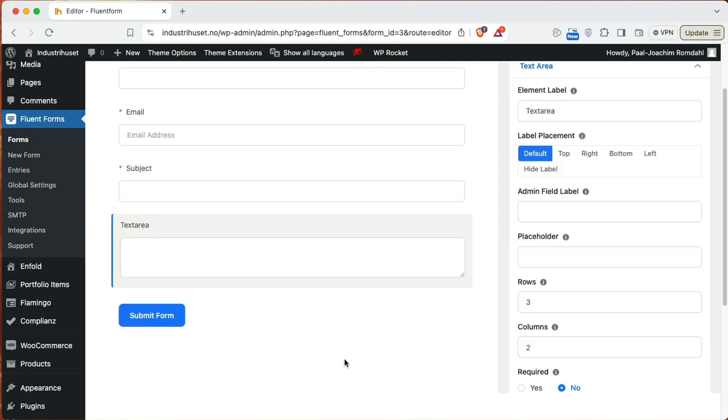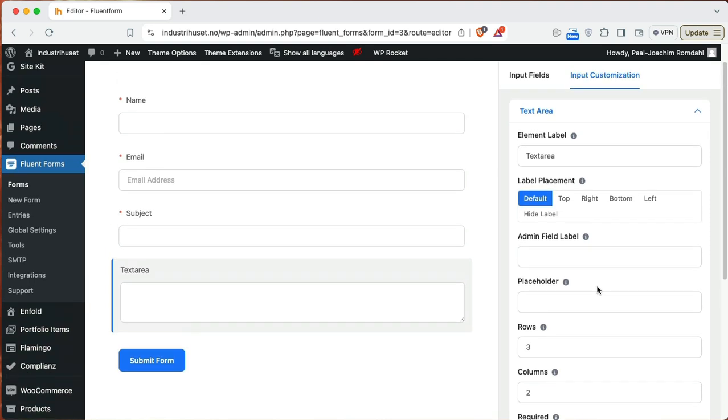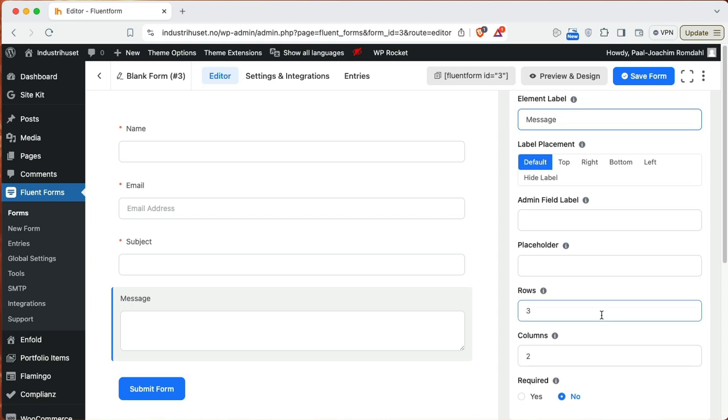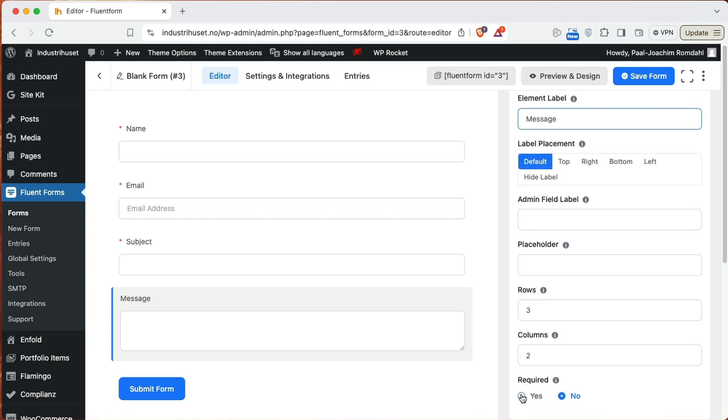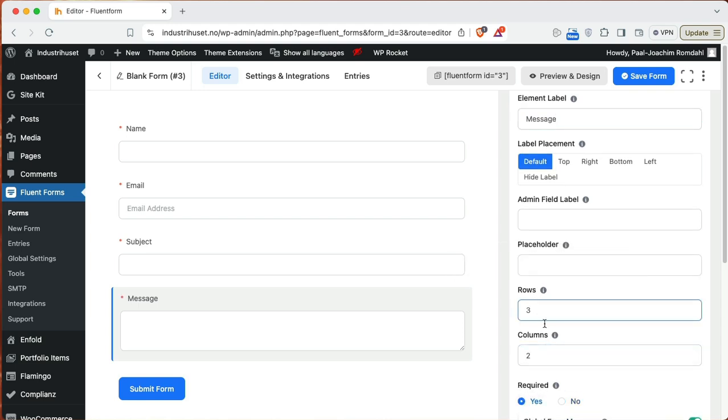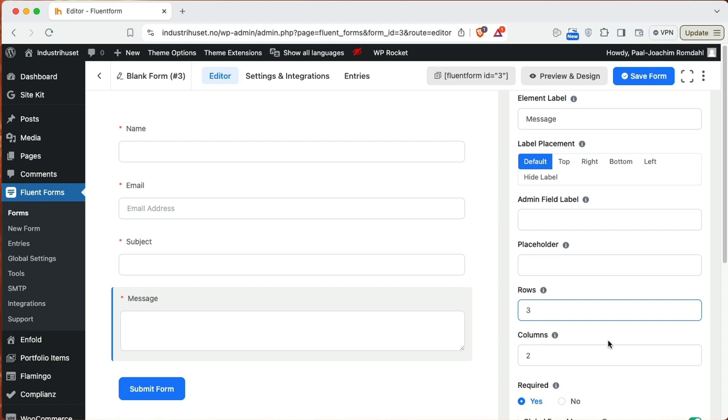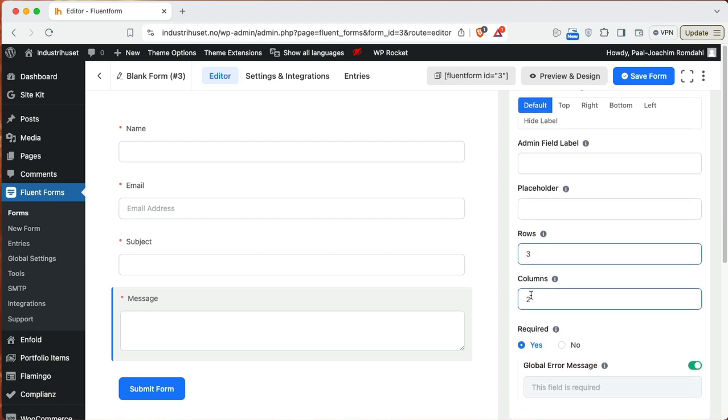So text area, and I will call this message. And this is also required. So rows and columns is basically, rows is I can change to change the height of it here. Columns has more to do with adding in CSS if I want to. So this has to do with CSS. So I have basically this in place.